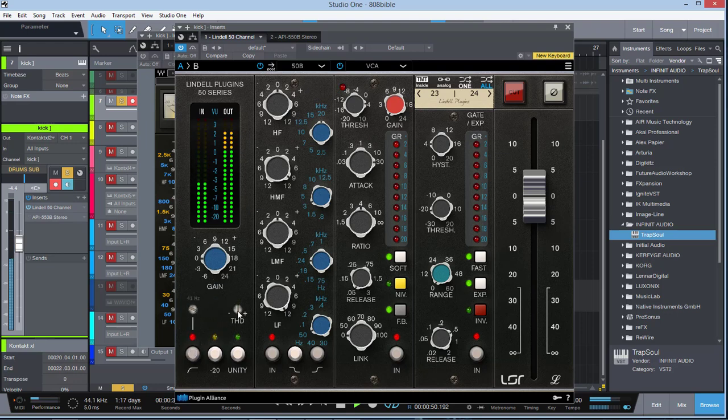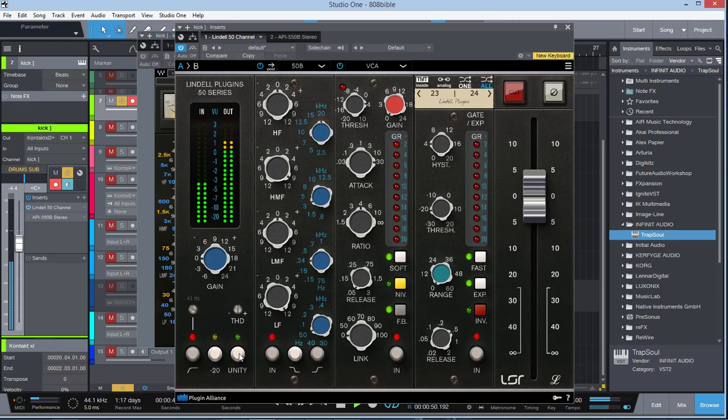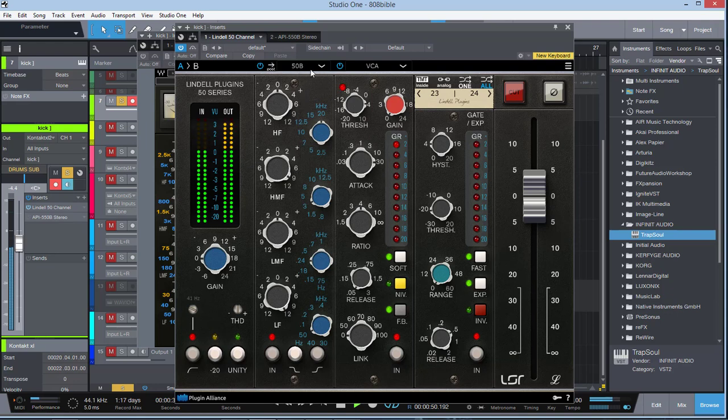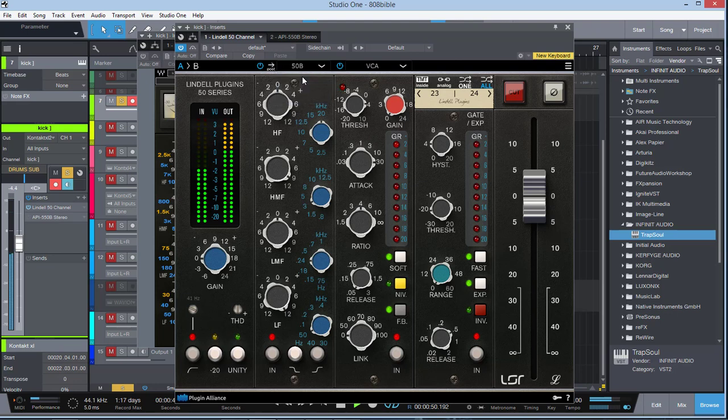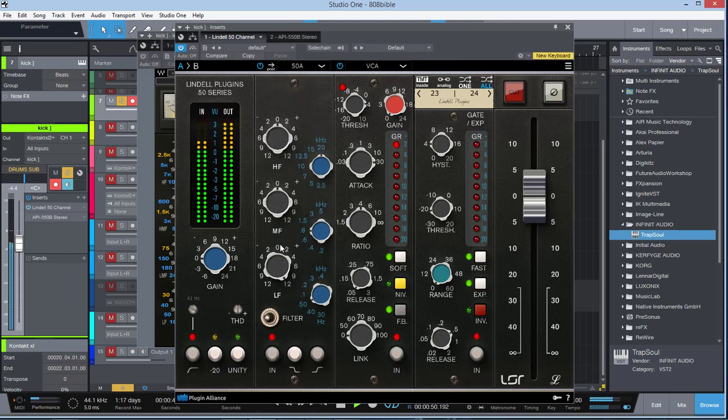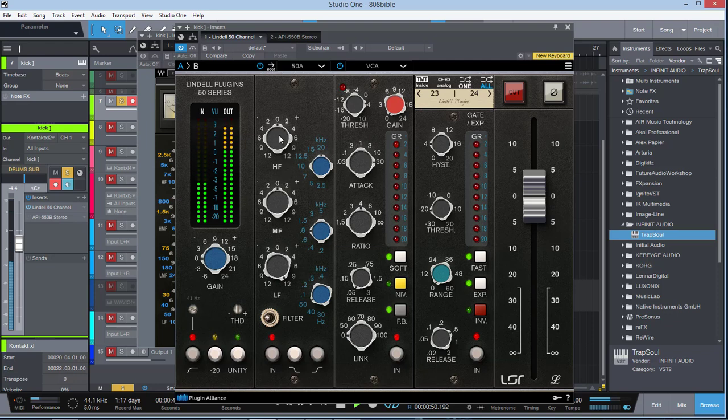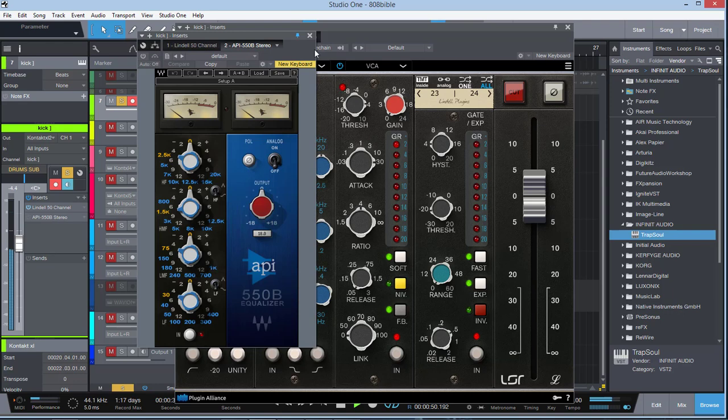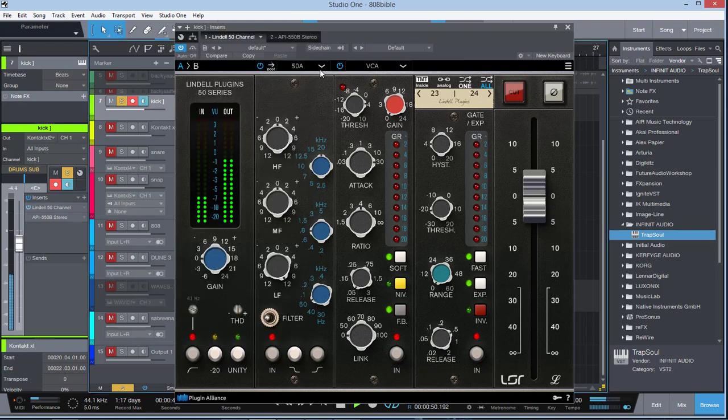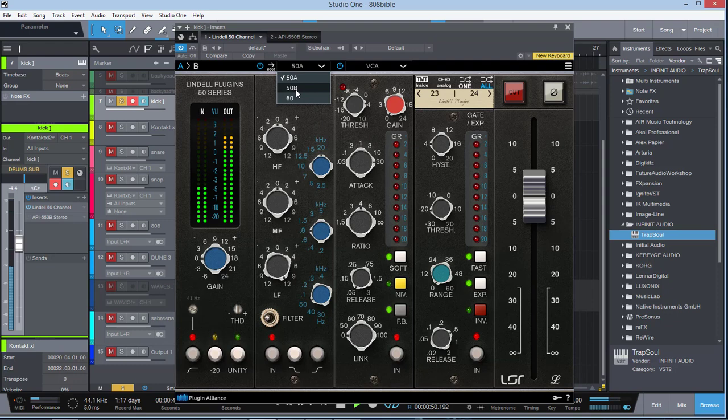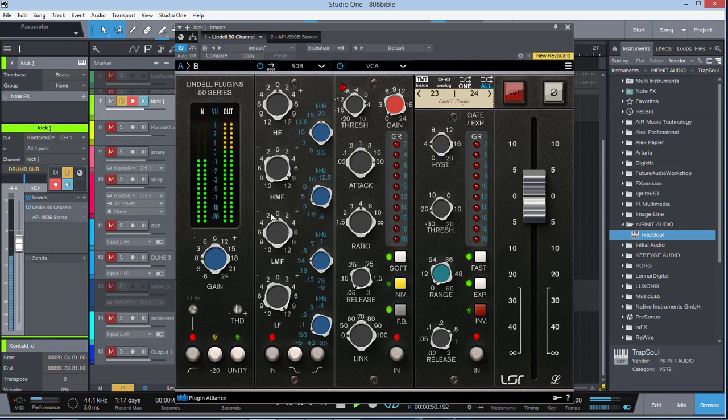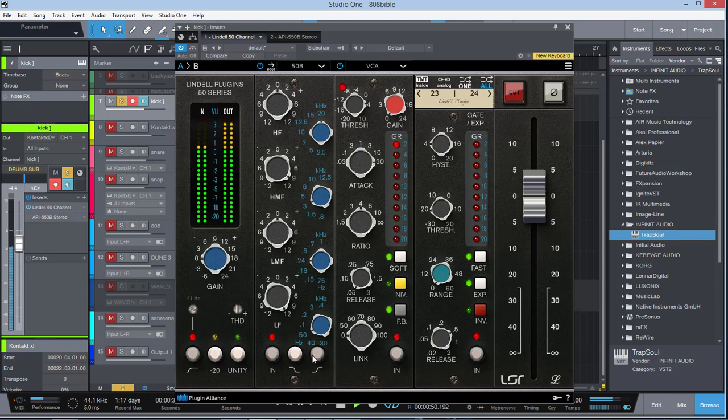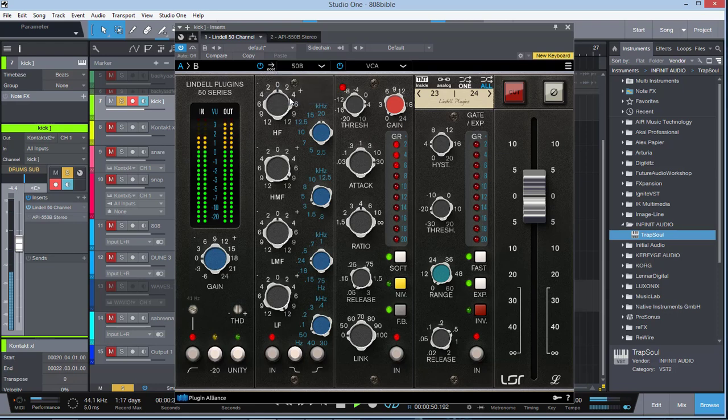Here we have the THD, we have the minus 20 dB, and we have unity gain as well. On this part here in this section we have the EQ. Now if we go to the little arrow here, we can switch between the 50B and 50A and the 60. If I go into 50A it gives me that more downgraded version which we have three filters here - we have the high filter, the mid filter, and we have the bottom here, which is similar to the one from the Waves.